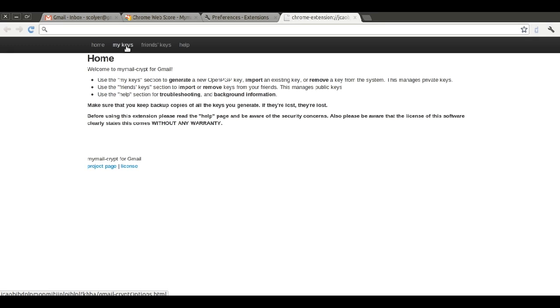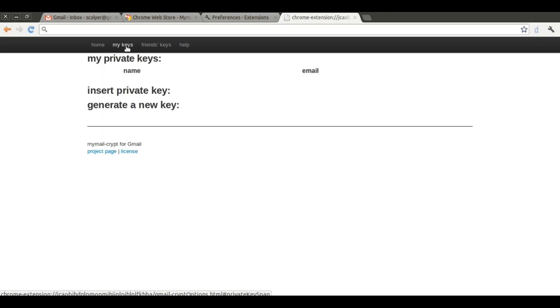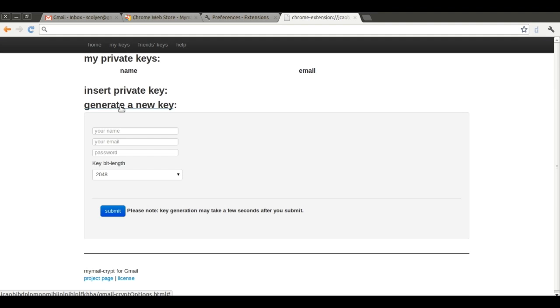Before you continue, please browse through the various links on this page. We're going to generate a key so we can get started sending encrypted mail. Click the My Keys link at the top. Click Generate a New Key.